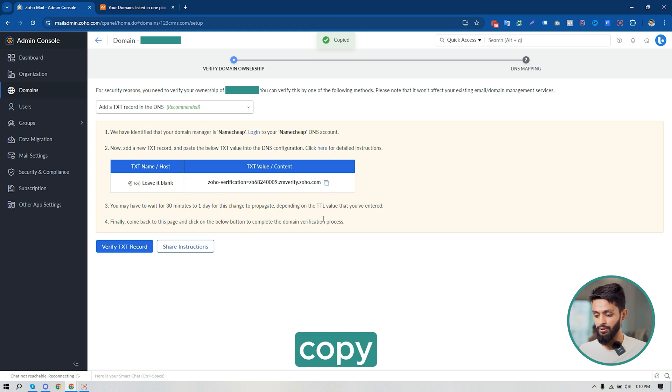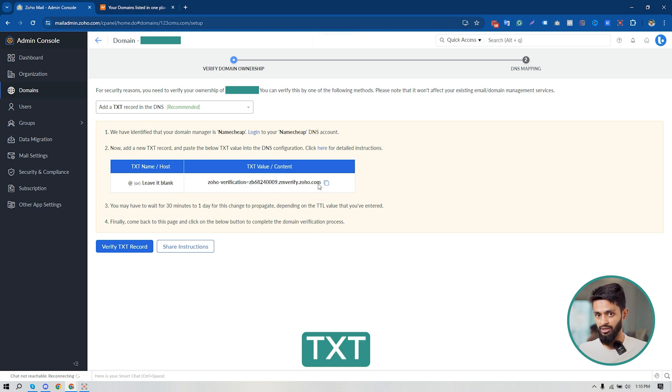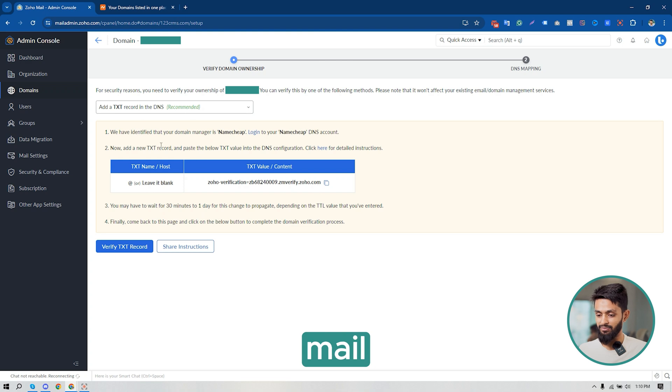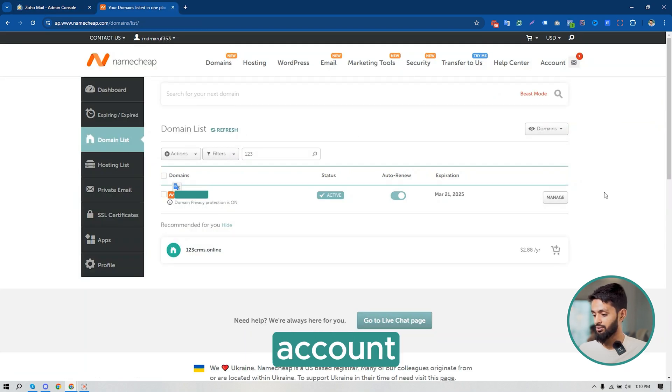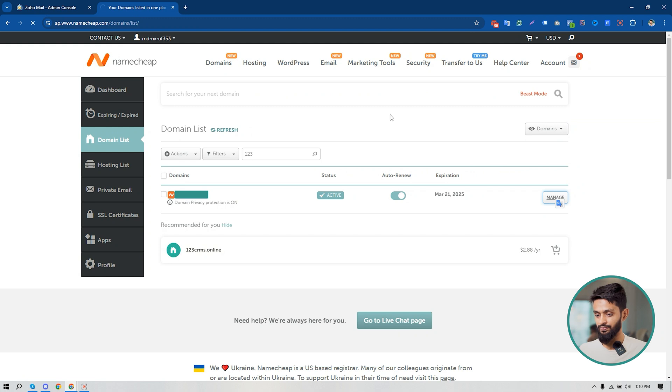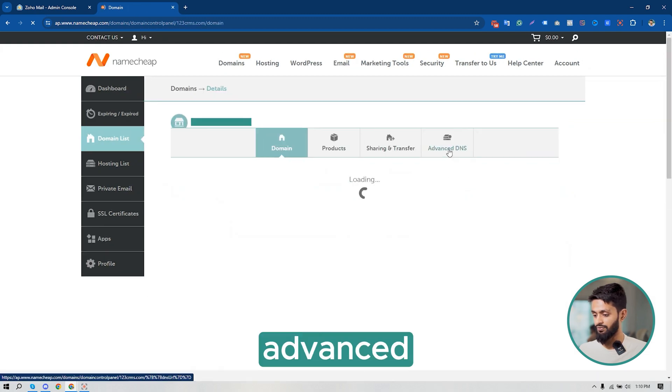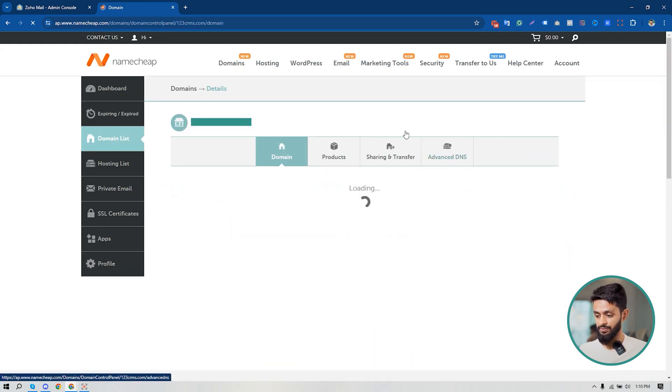Going to my Namecheap account, click on Manage, click on Advanced DNS.